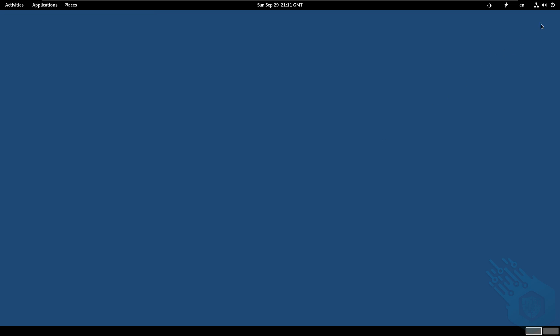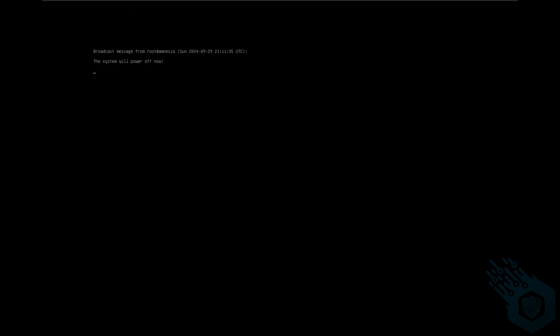And once I'm going to power this off it's going to completely wipe out the RAM and forget everything that happened in this session. So I'm going to click on power off and it's going to wipe the RAM and shut off the machine. That's it for today.